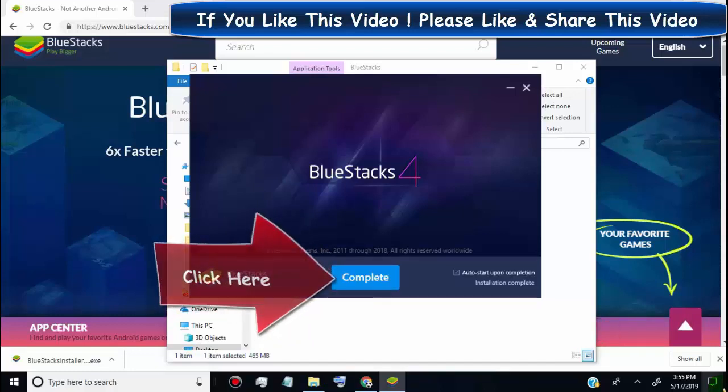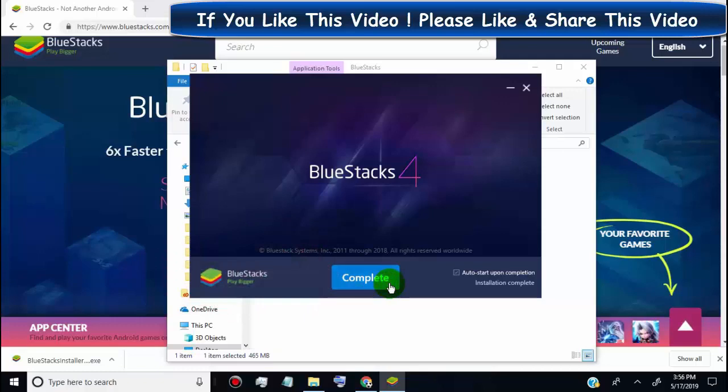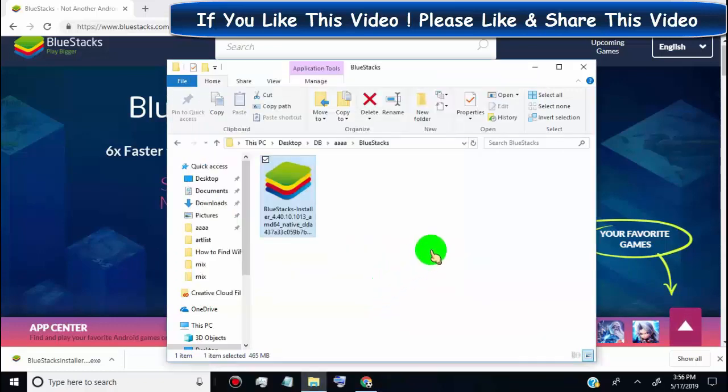Click on complete. Now BlueStacks will open.